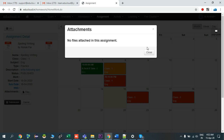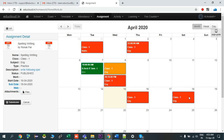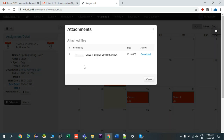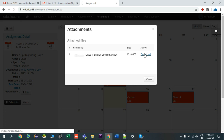In this assignment the teacher has not attached any files. Let's check another assignment — in the same way it will show the start date and submission date and description. Click on the description to see the full detail. Click on Files — yes, in this assignment the teacher has attached a document, so I'll click on Download.